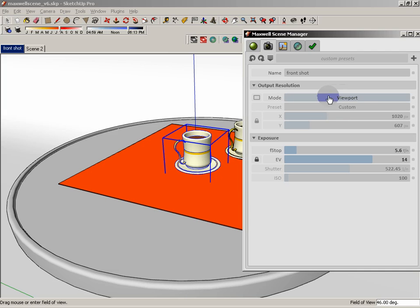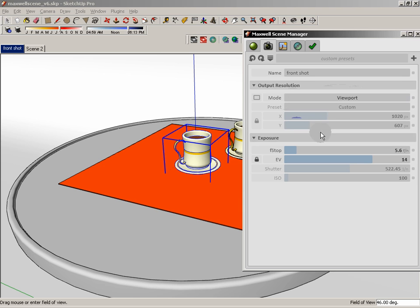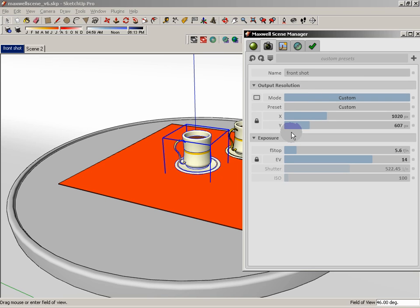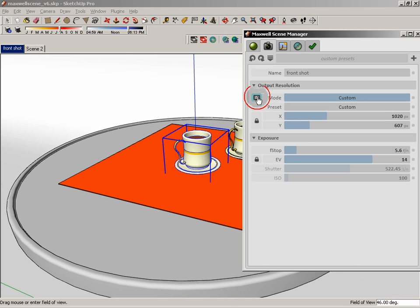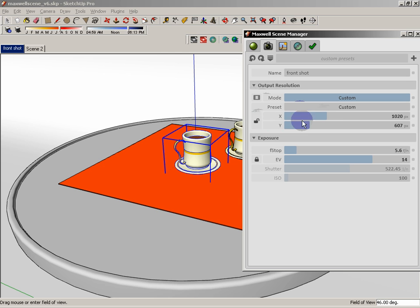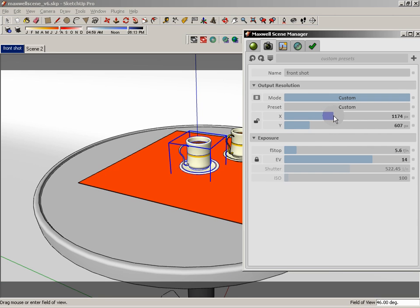So as I said, right now we're set to viewport and you can see that. Now, if I wanted to change that so that I can have a custom size, what I need to do here is change from viewport to custom. And now what I can do is click on this little show aspect ratio in viewport. And when I do that and I change this from locked to unlocked, I can begin to make modifications.